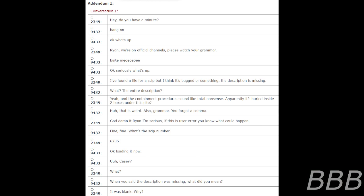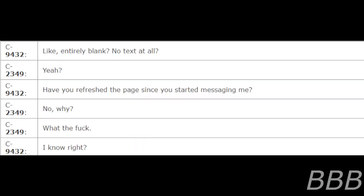Casey? What? When you said the description was missing, what did you mean? It was blank. Why? Like, entirely blank? No text at all? Yeah. Have you refreshed the page since you started messaging me? No, why? What the frick? I know, right?